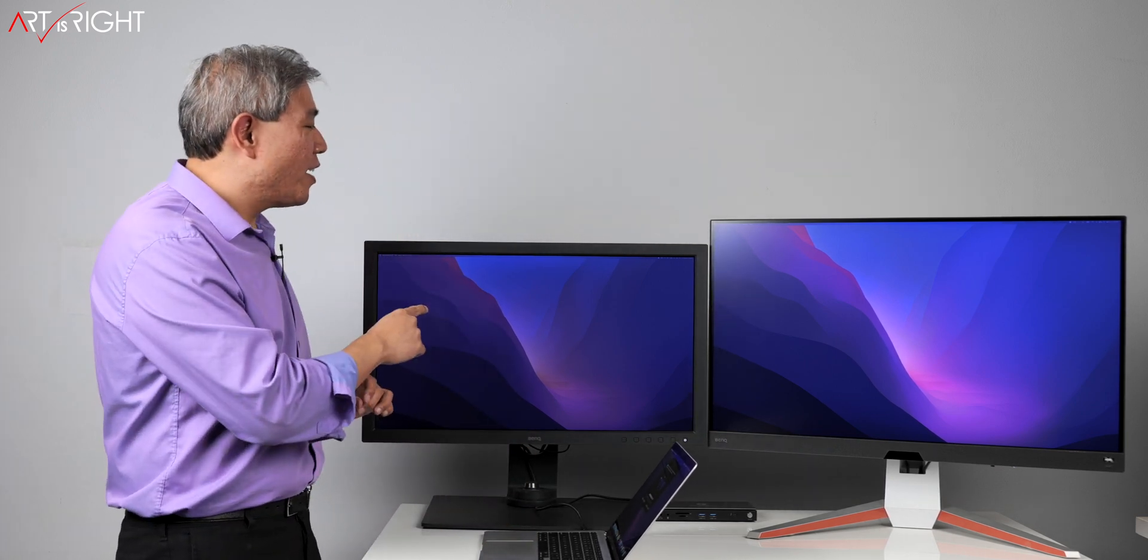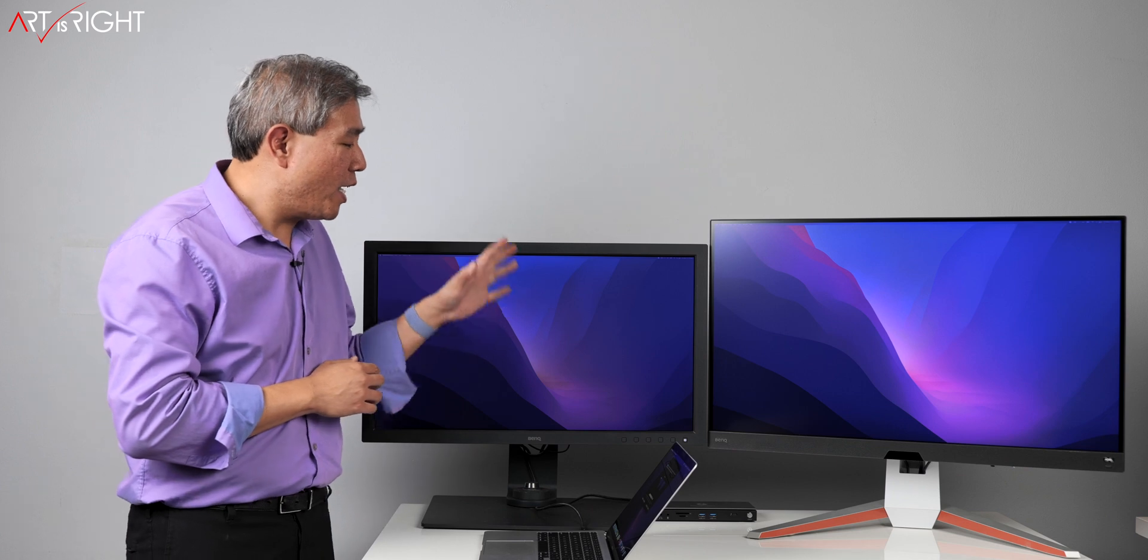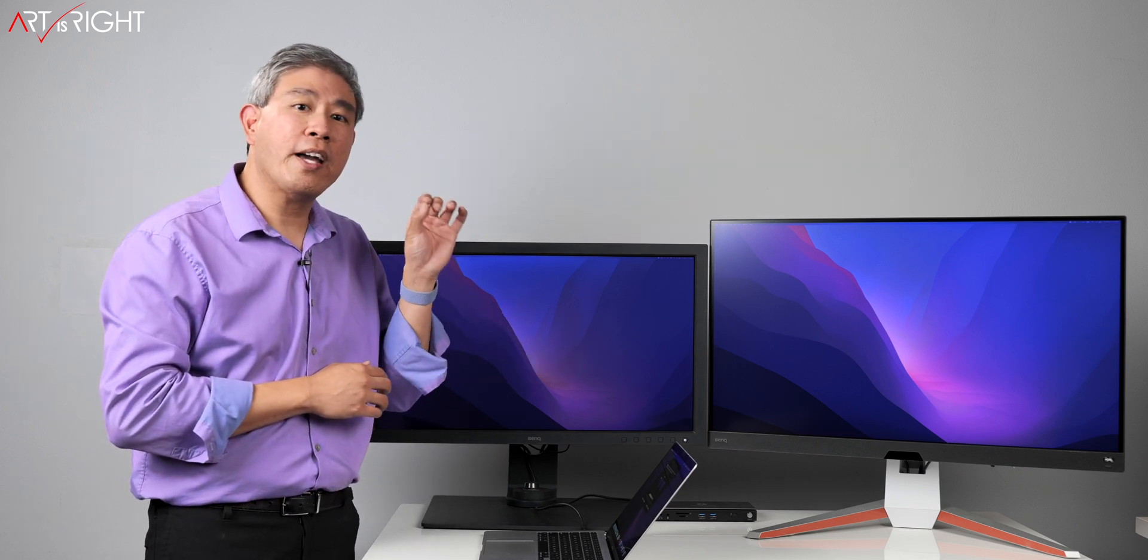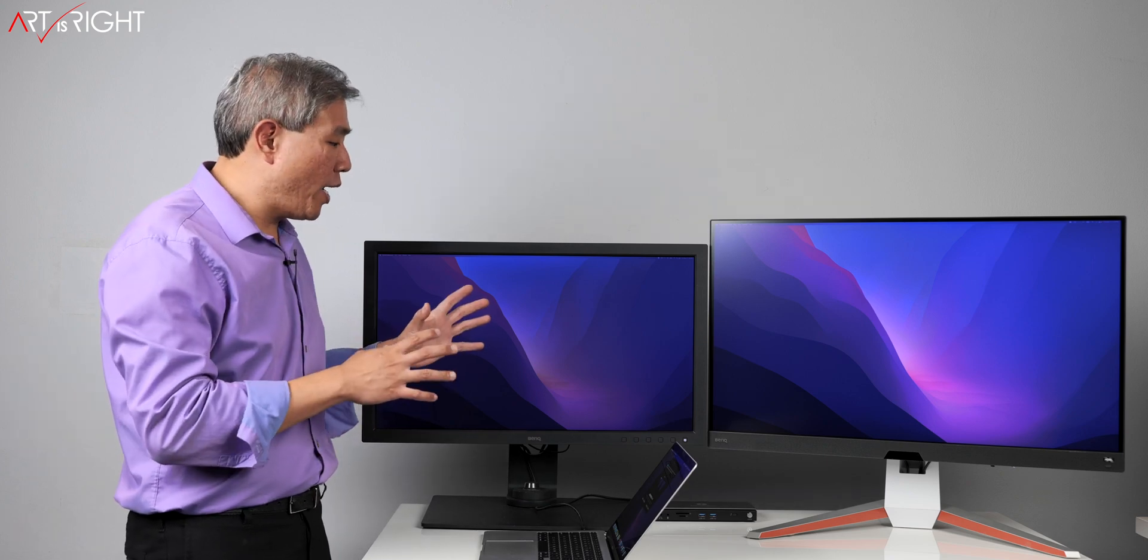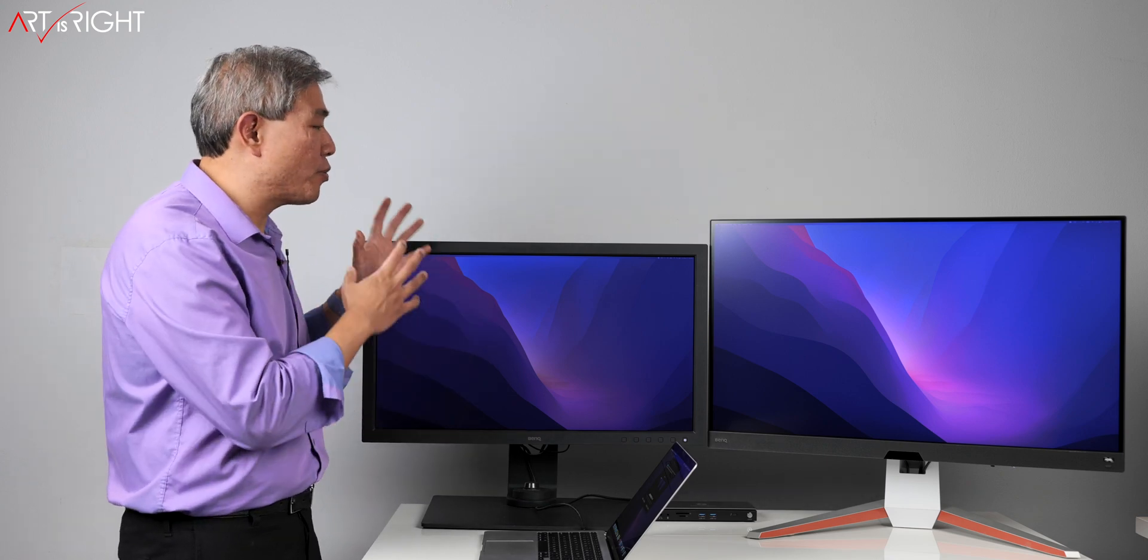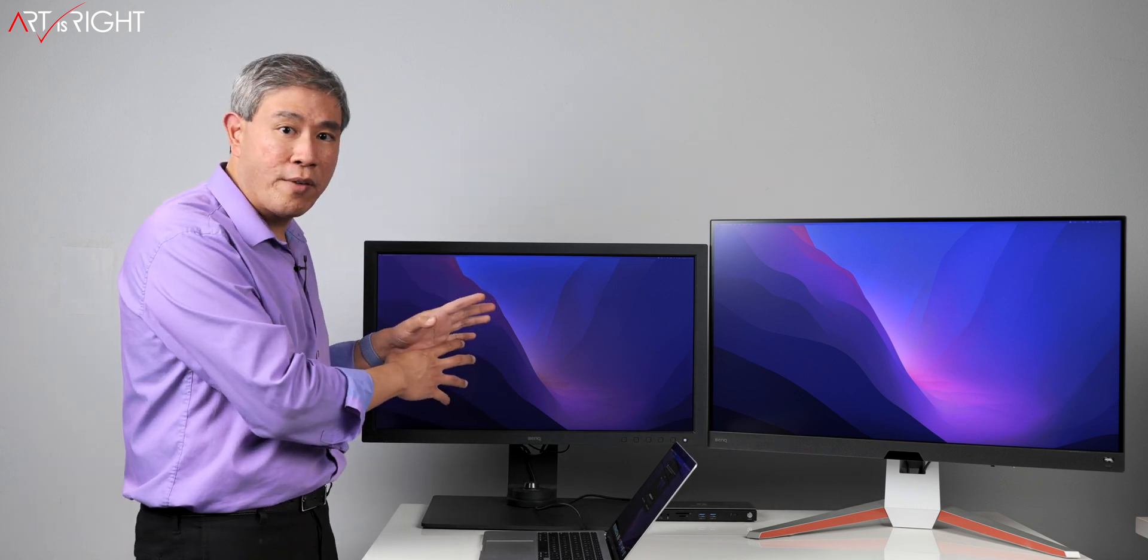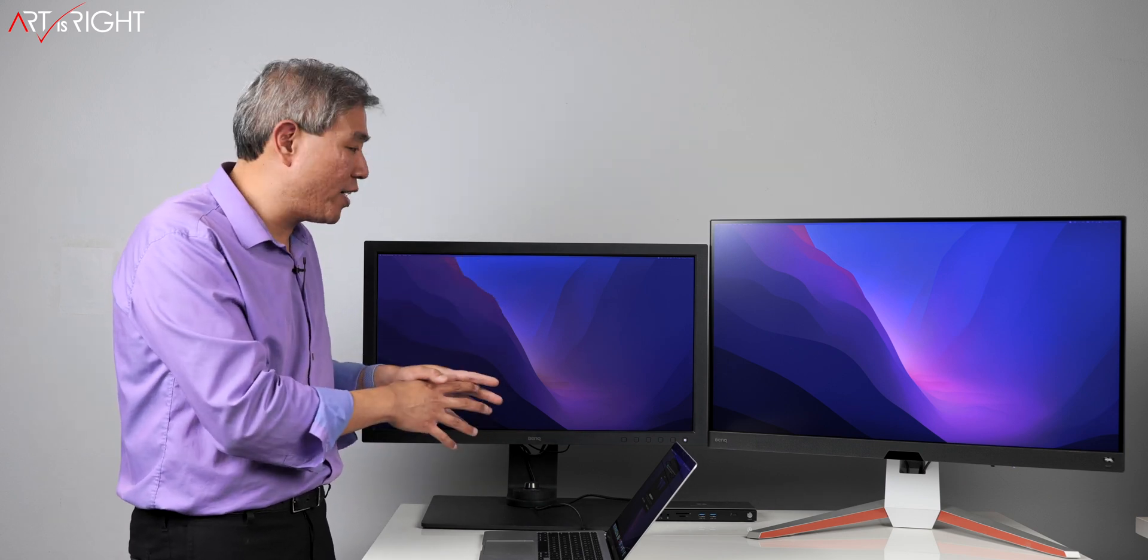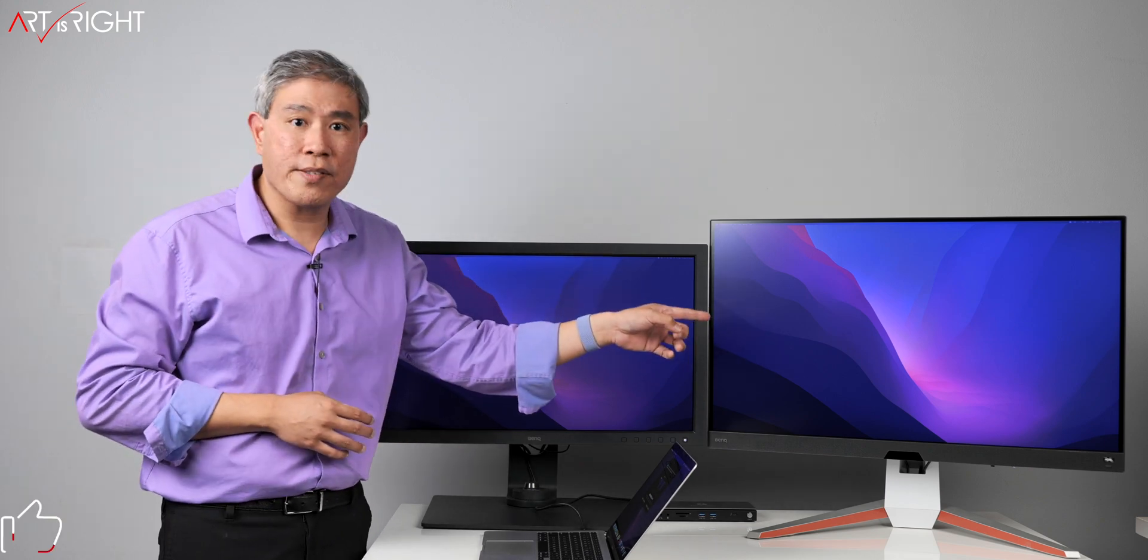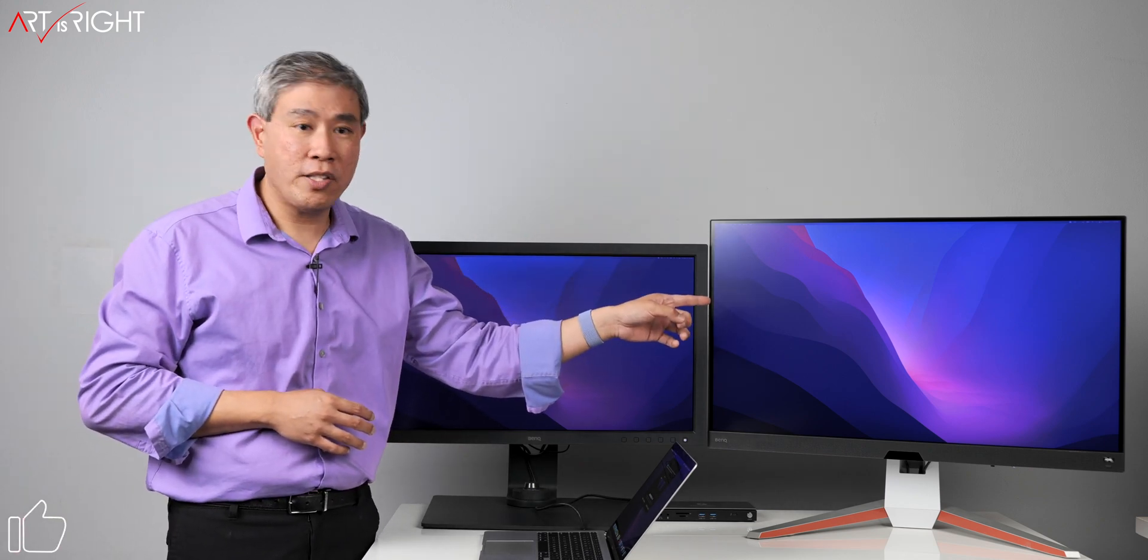This is BenQ SW271C. This is their 27-inch hardware calibrated display for photographers. And this display is linked up to the dock via USB Type-C using the Thunderbolt port on it. So in connection parlance, this is pretty much running the native signal that's coming from the laptop. This is using GPU acceleration and everything and hardware calibration will work by this dock as long as it is natively connected without any problem.